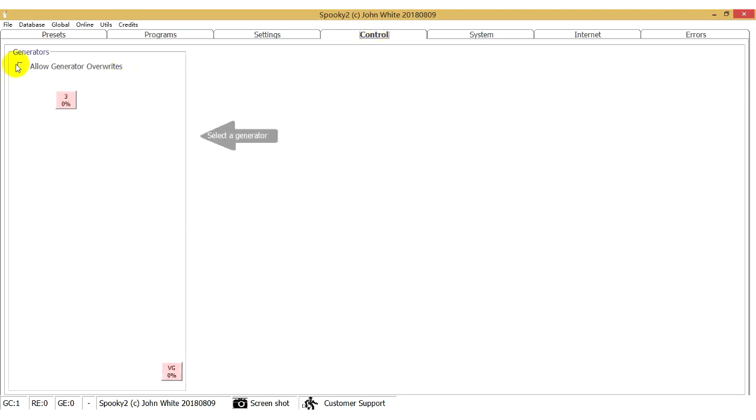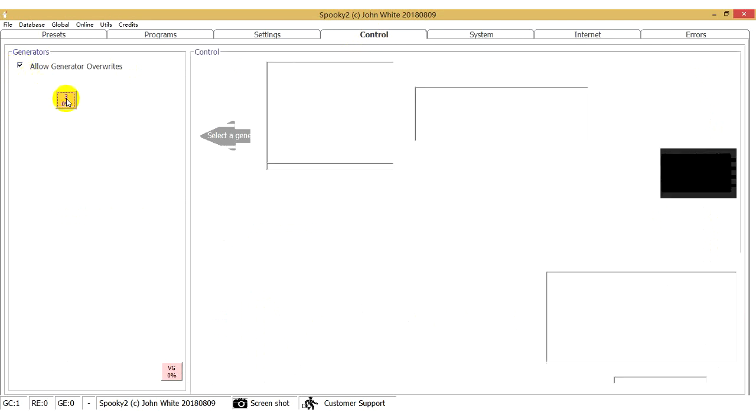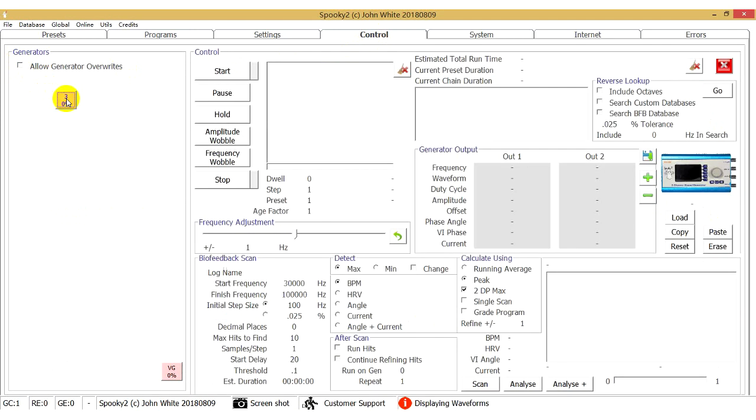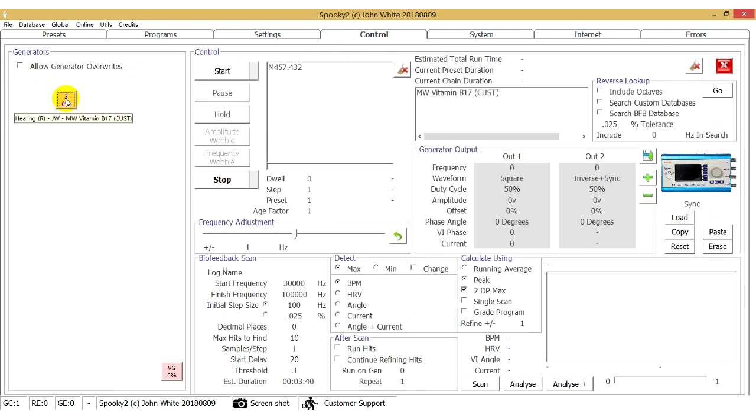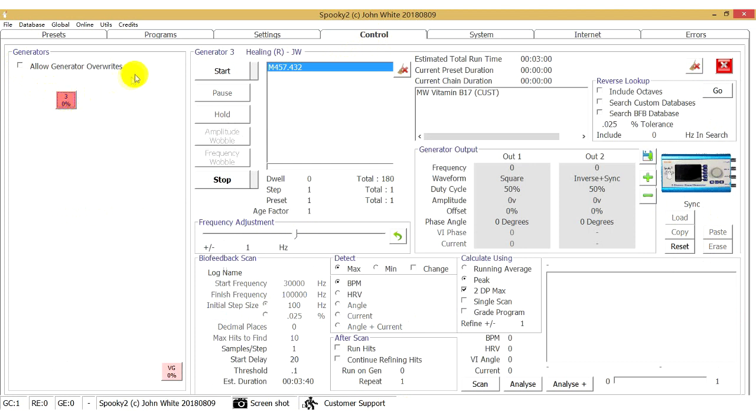Then go to the Control tab. Tick Allow Generator Overrides, choose the generator, and click Start.